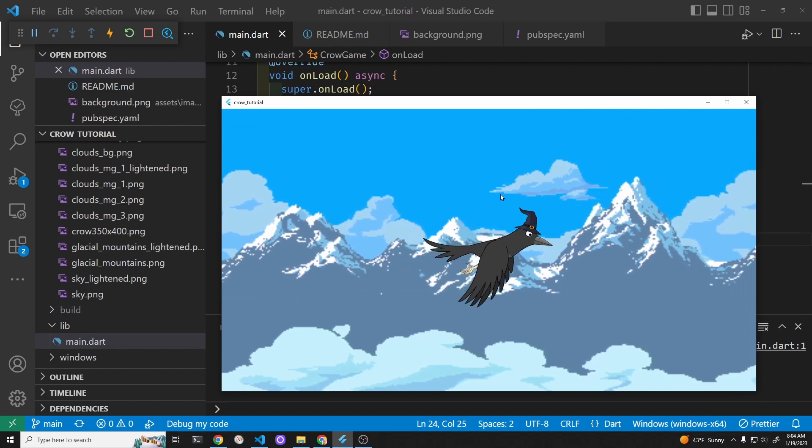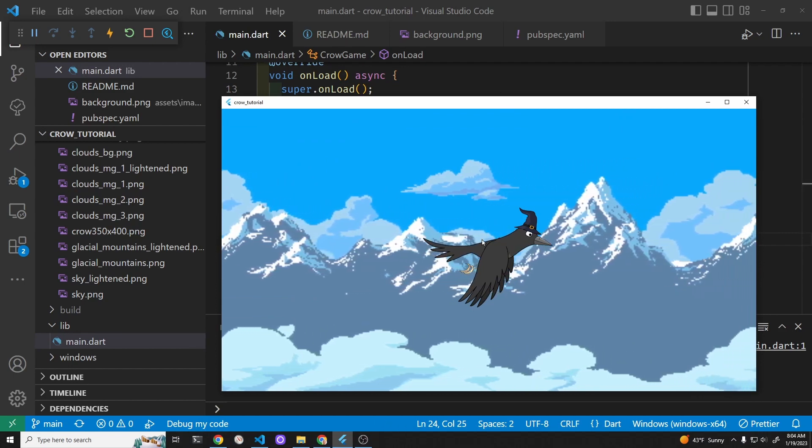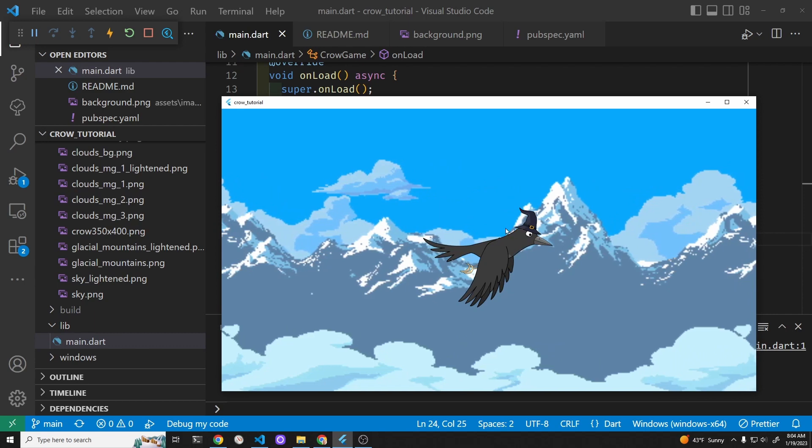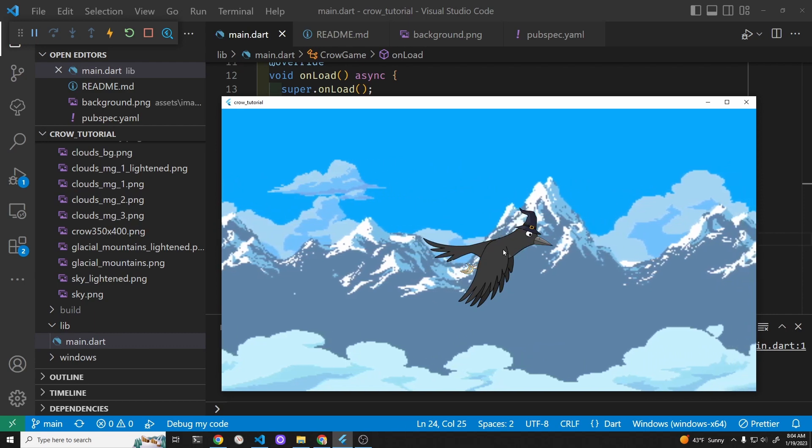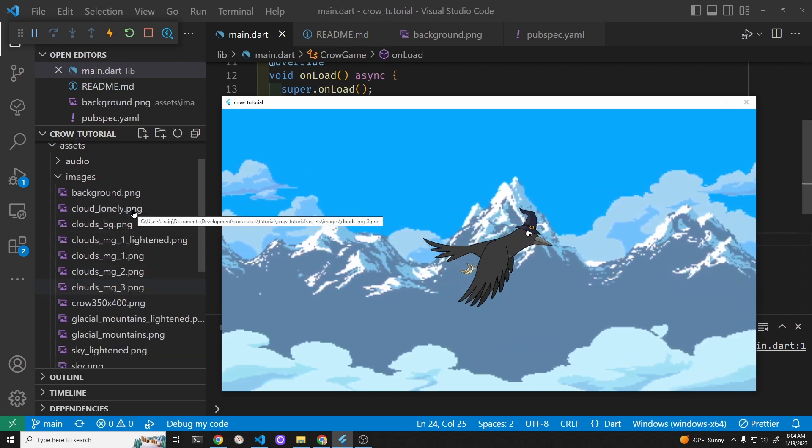The crow is a sprite component and we're going to convert the crow into a sprite animation component so the wings can flap.